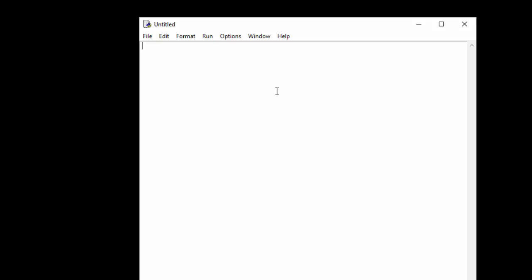So very quickly we're going to just start and we're going to create a variable called string and this is going to store our word that we want to reverse. You can just put a message to the user, so you could put enter the word that you would like to reverse.